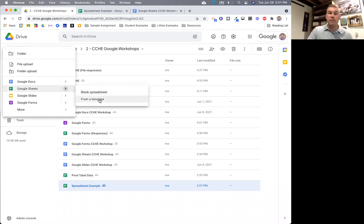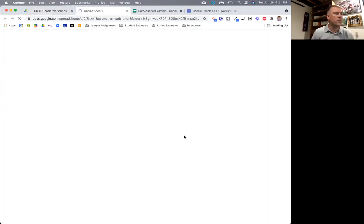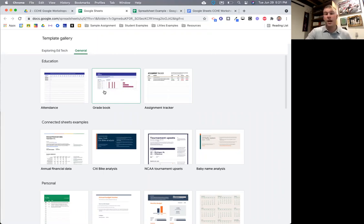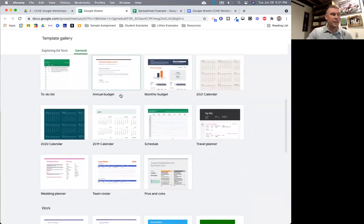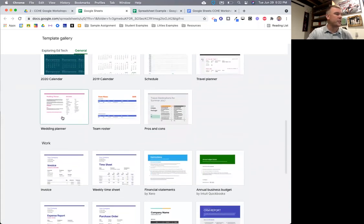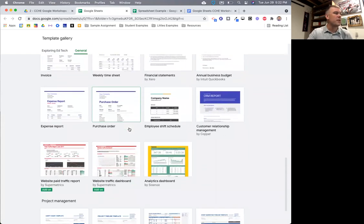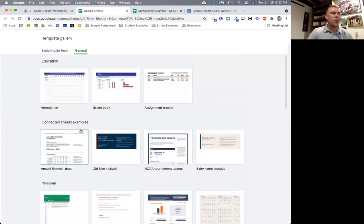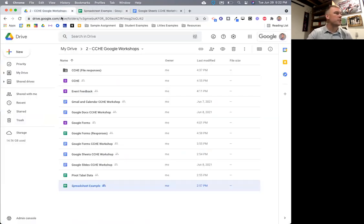To open a new Google Sheet, go to Google Drive, go to New, and then down to Google Sheets. Similar to other tools, there are templates you can explore. Some really cool templates put a lot of the work in for you. For example, there's a travel planner, team roster organization, wedding planner template, calendars, time sheets, project timelines — lots of different ways to leverage Google Sheets that are already done for you.